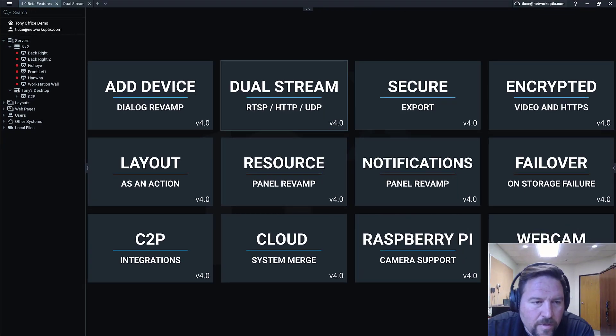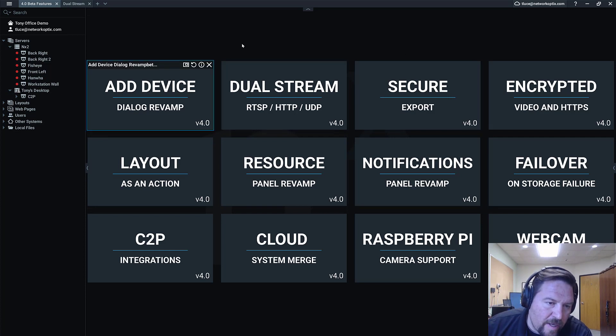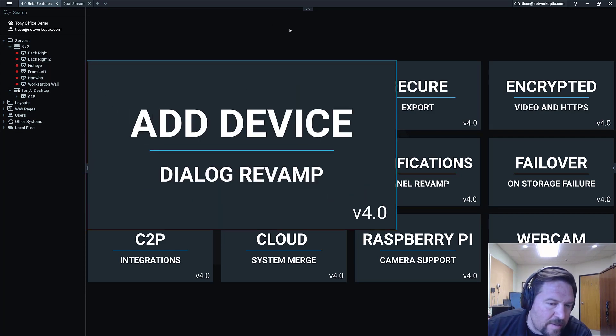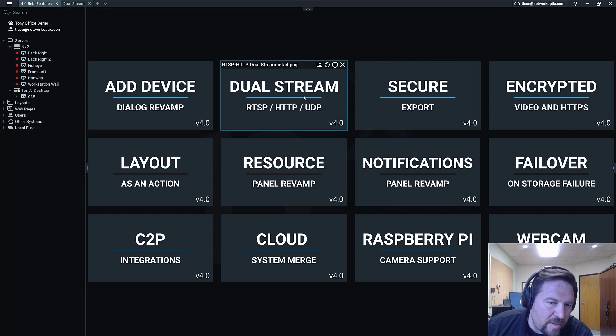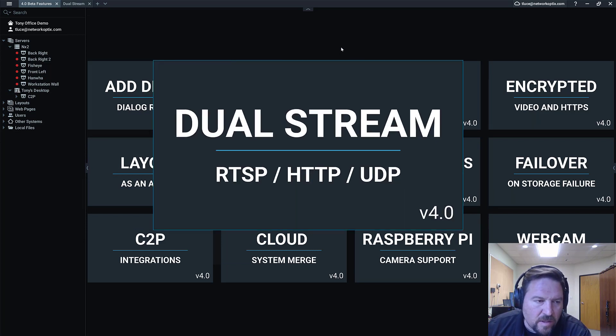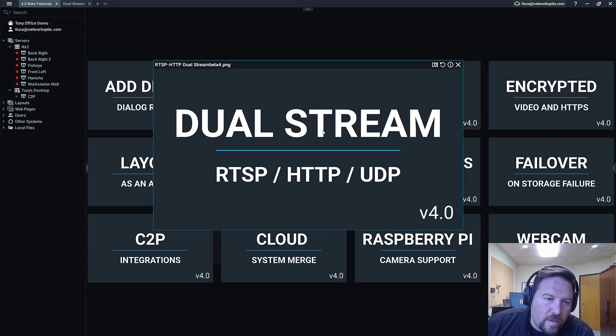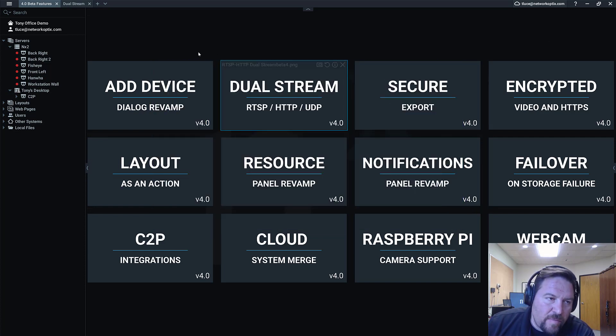Continuing right along with our 4.0 beta overview, we just went over the add device dialog revamp and now we're actually going to use it to do the dual stream RTSP, HTTP, or UDP streams.